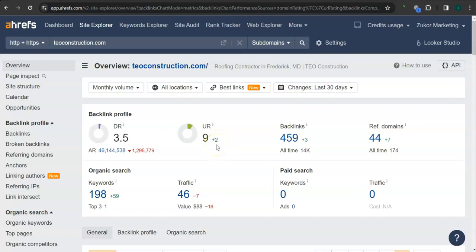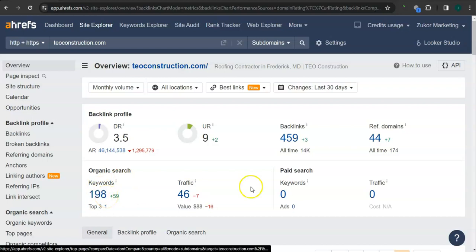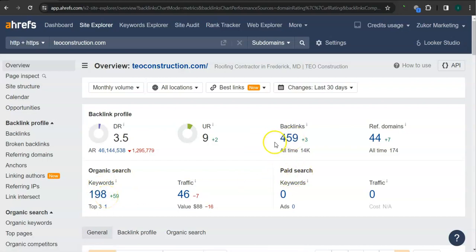An important way of raising these numbers is through the backlinks and referring domains. You have 459 backlinks and 44 referring domains, and 198 keywords. A backlink is essentially a shout out or endorsement from another website.